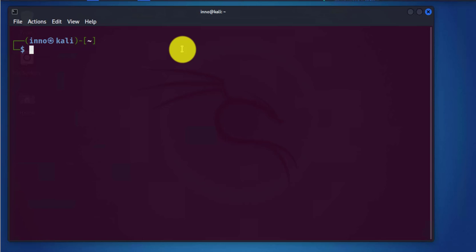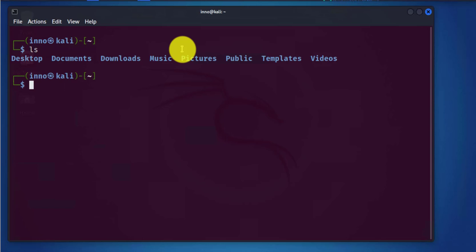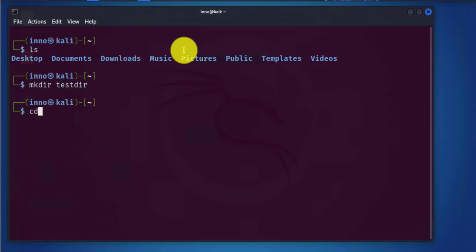First let's just do ls to see what folders and files we have in here. What I'll do is make a directory using the mkdir command and I'll call it testdir, and I'll change to that directory using cd.